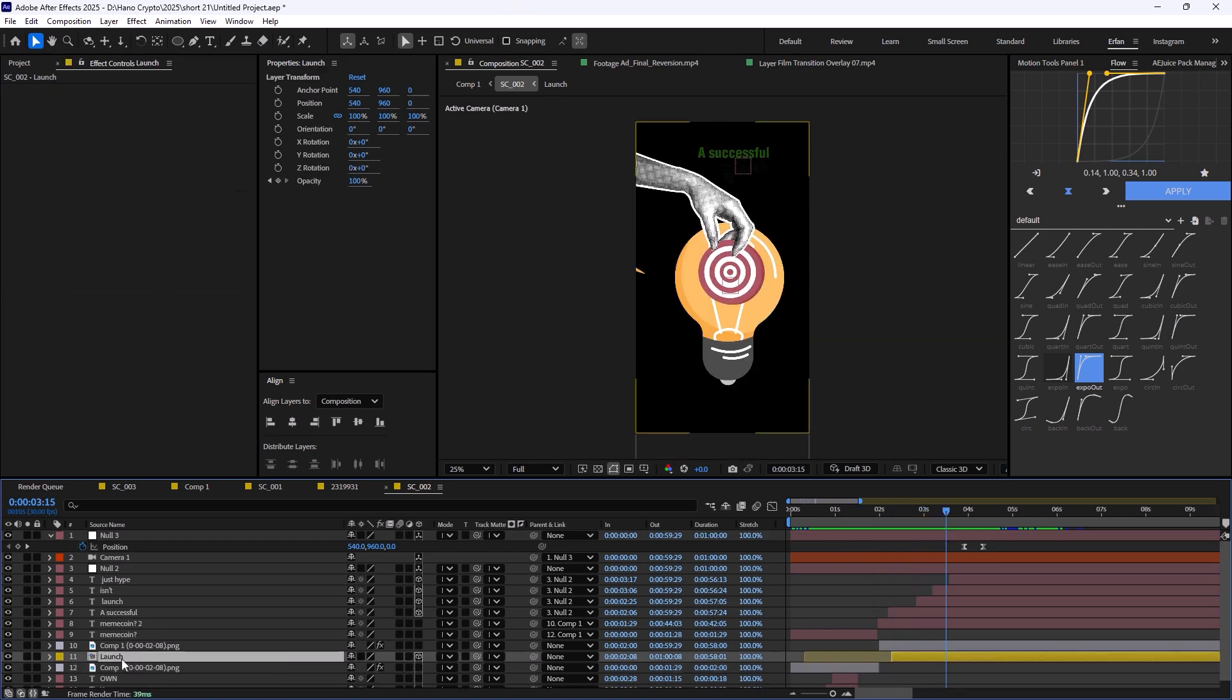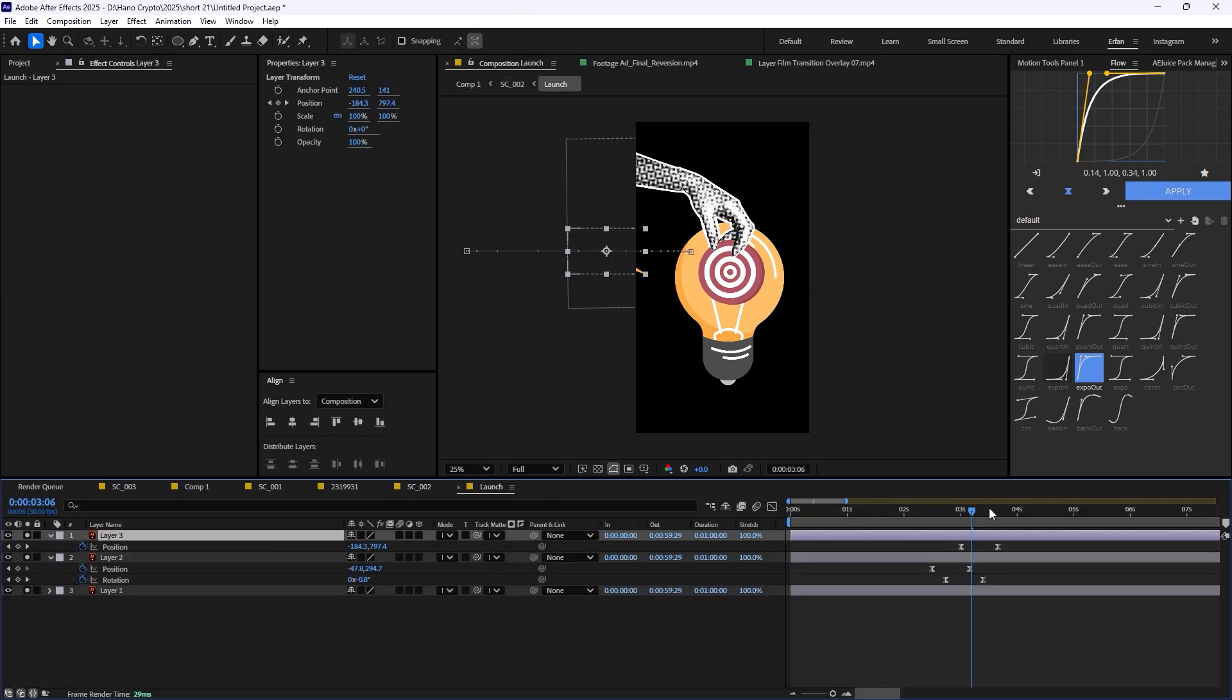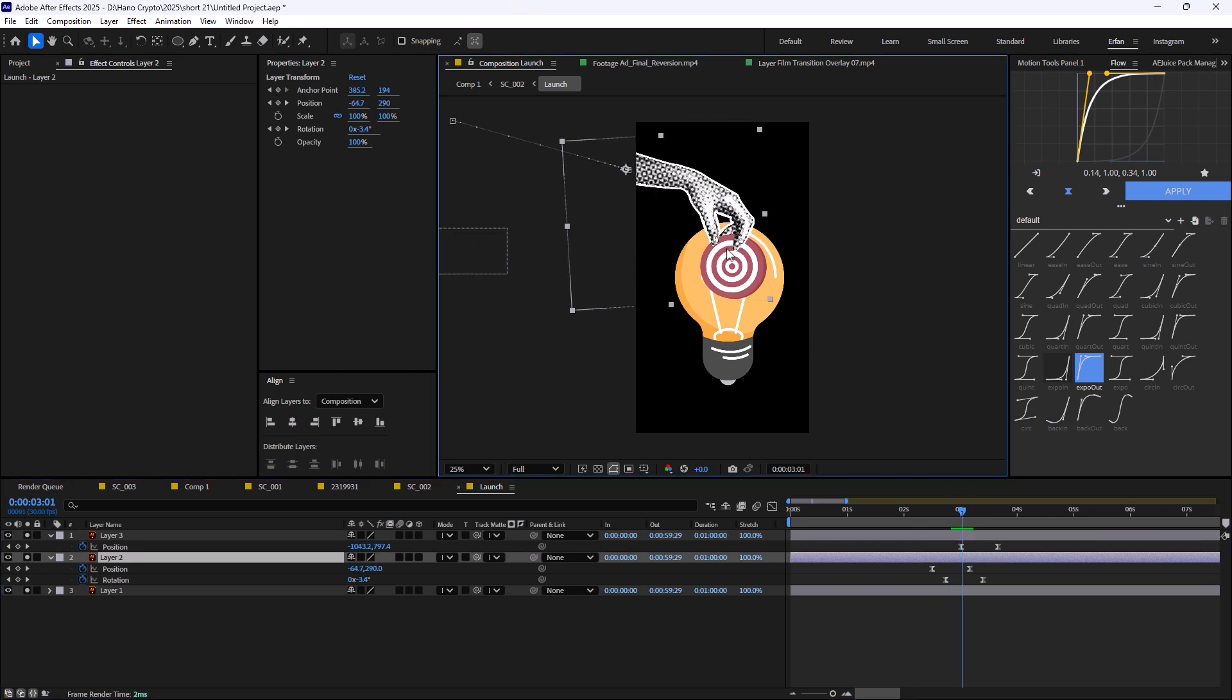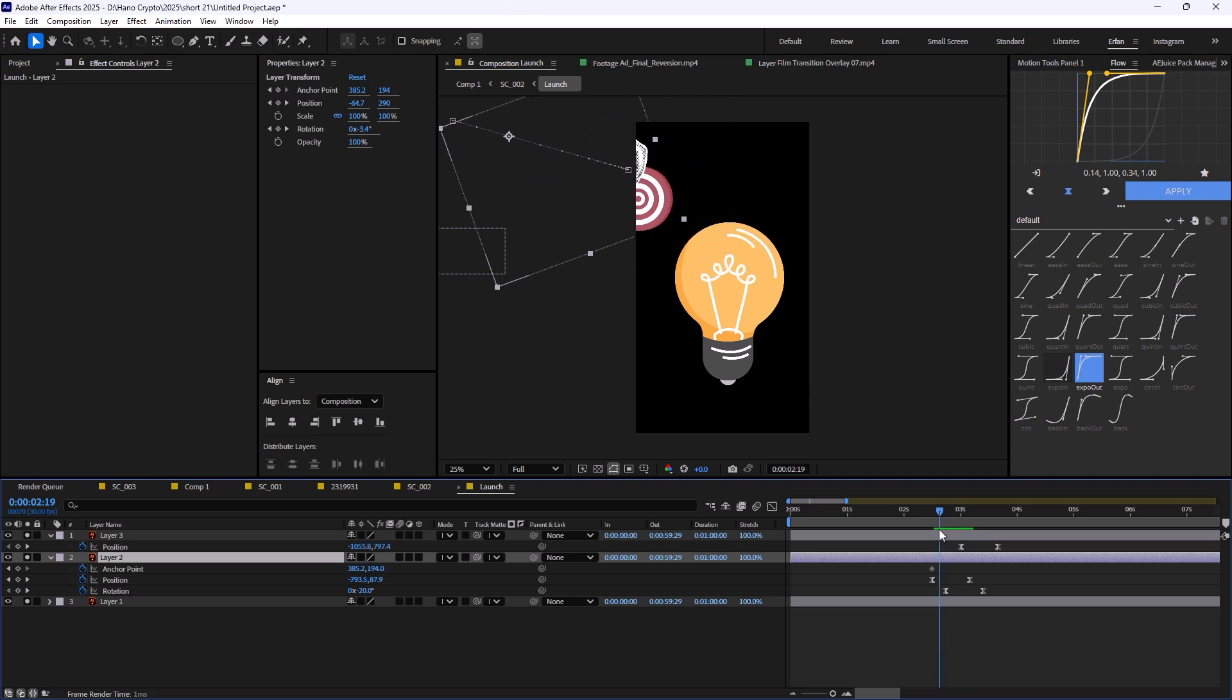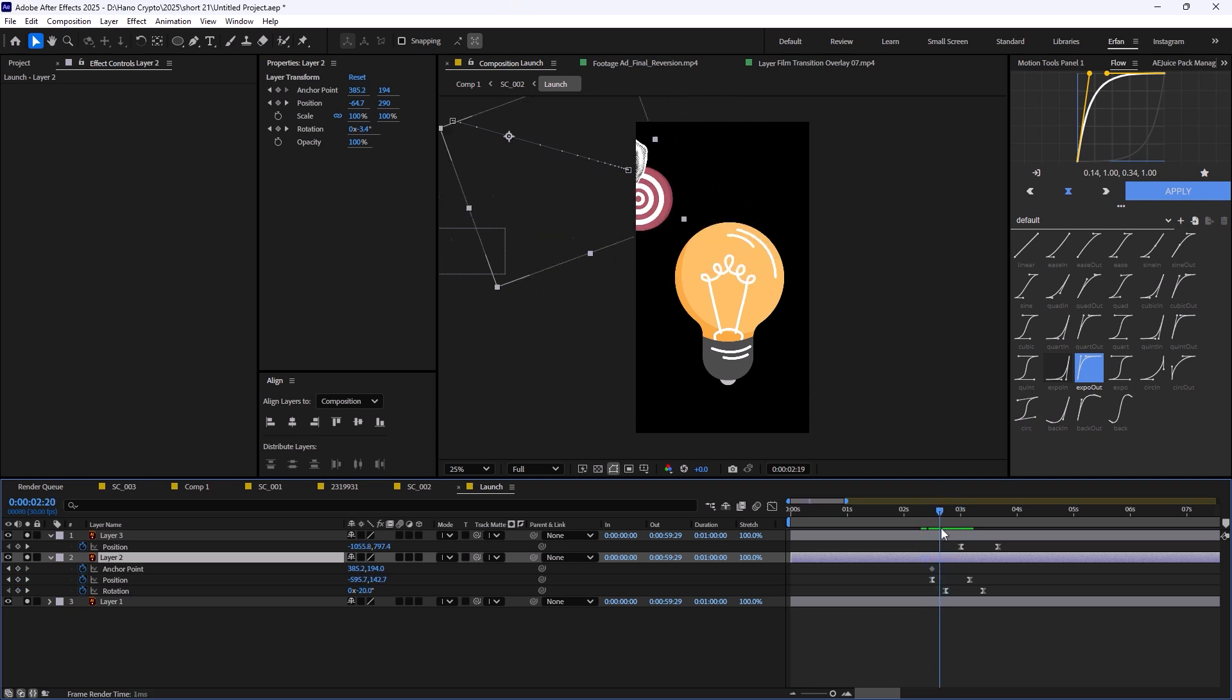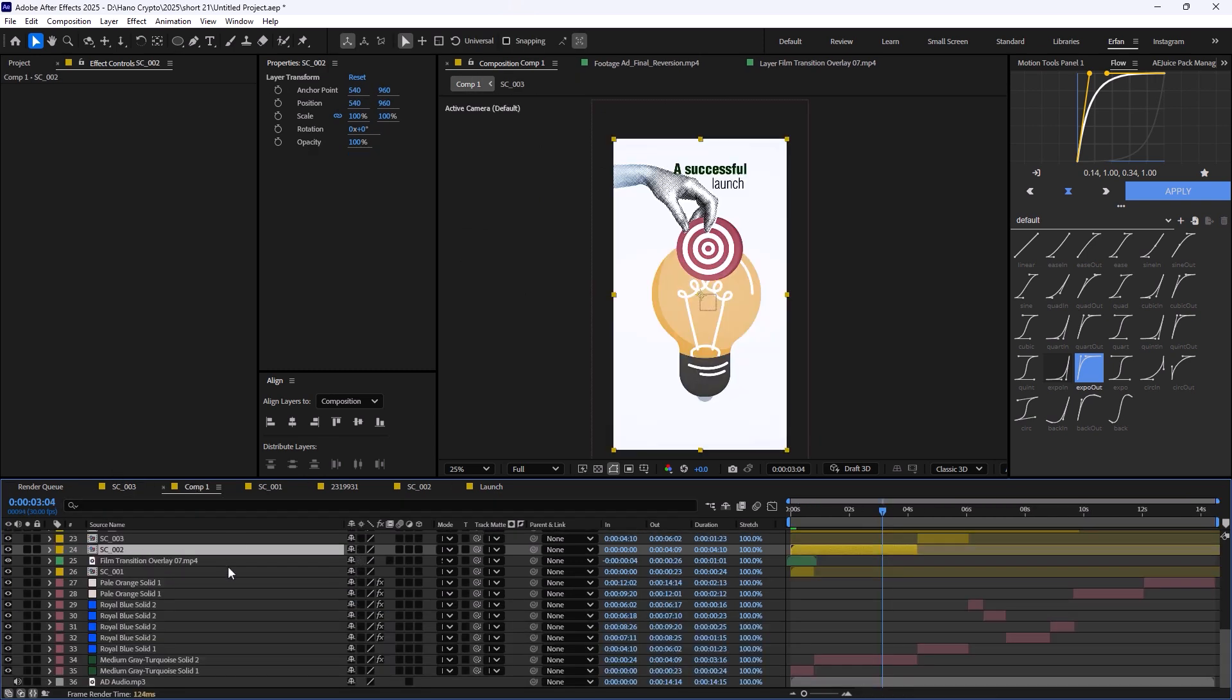And in here, again, as you see, we have a hand. So let me just open the composition. And again, you will see that everything is done by just a simple position keyframe. Nothing in here is just made with an extra overcomplicated effect. Everything in here is just super simple.